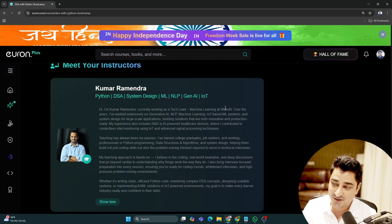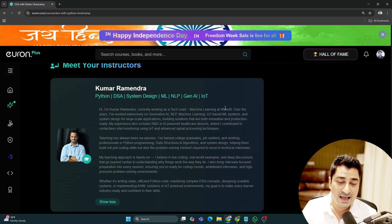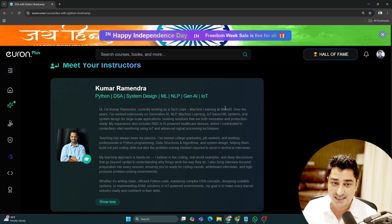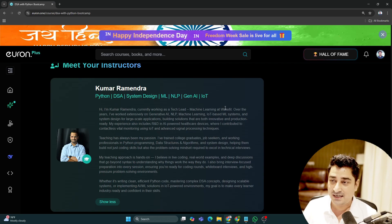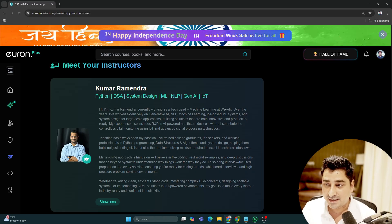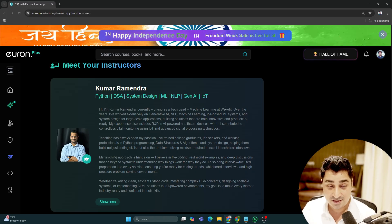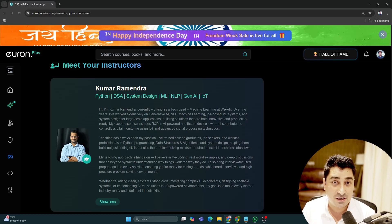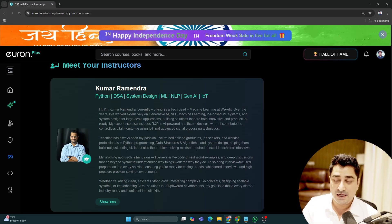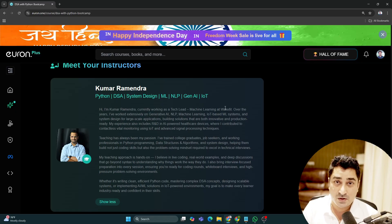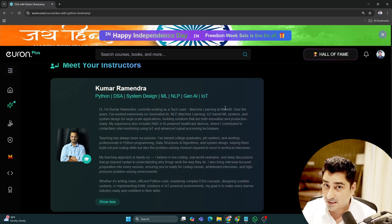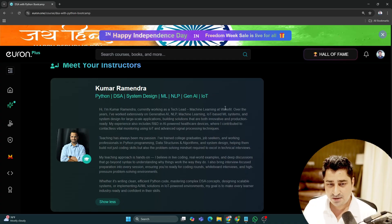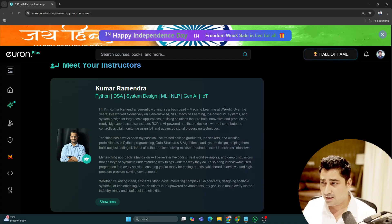Next month he's joining Google after recently cracking the interview. He's from NIT and is an experienced person completely into development. The companies he's worked at are amazing, and his educational background is excellent.